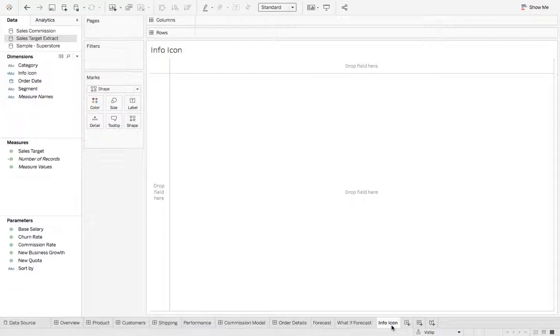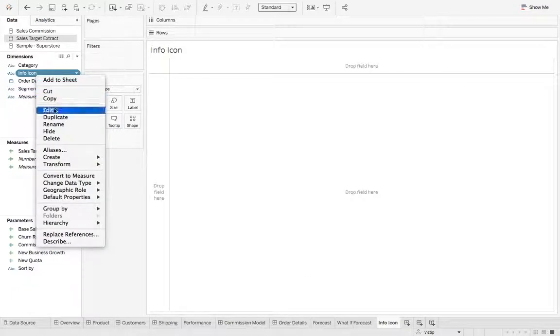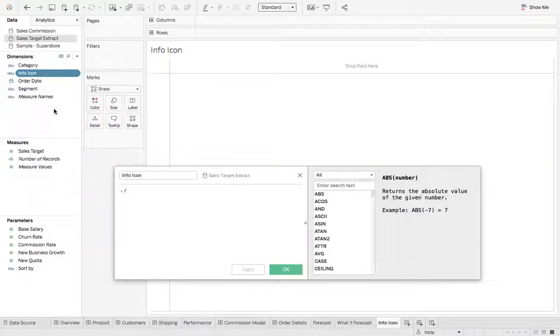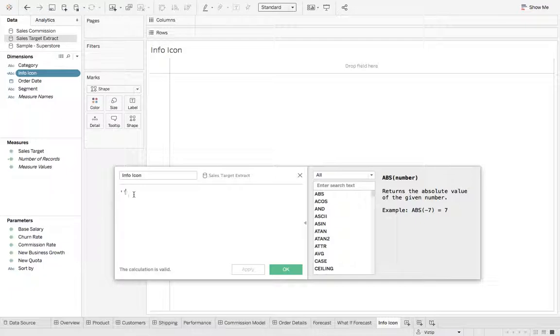We're going to create a sheet called Info Icon. Once we do that, let's go ahead and create a calculated field. This calculated field is called Info Icon and it's just an empty string. Let's hit OK.